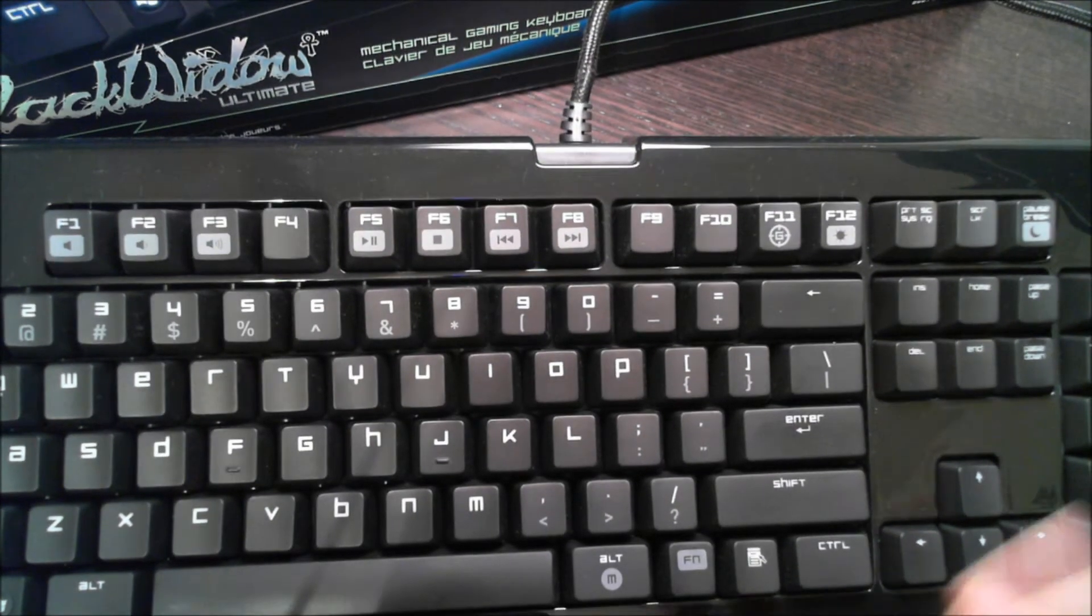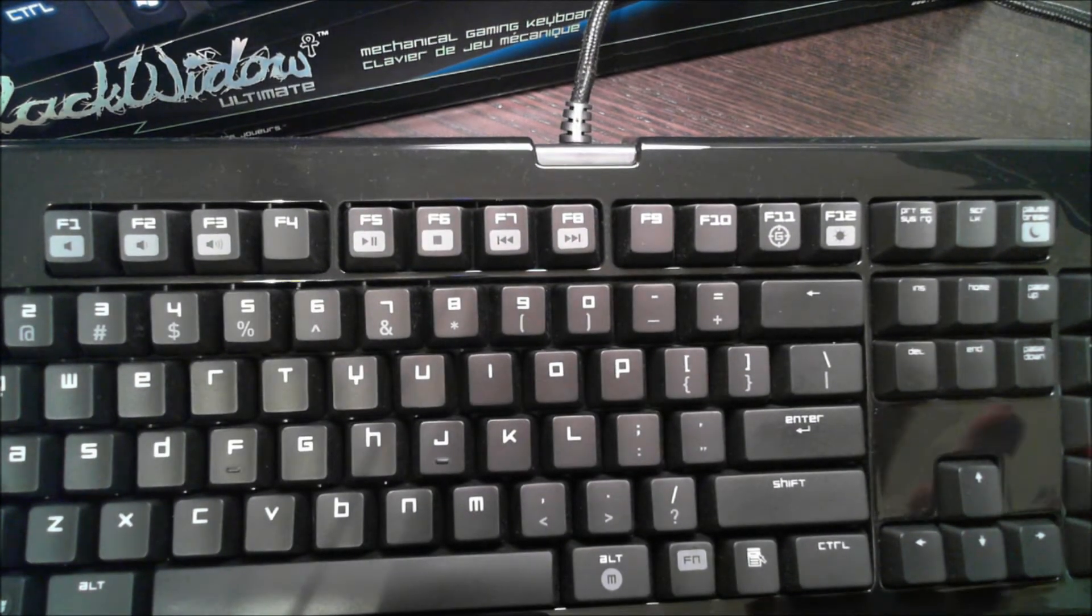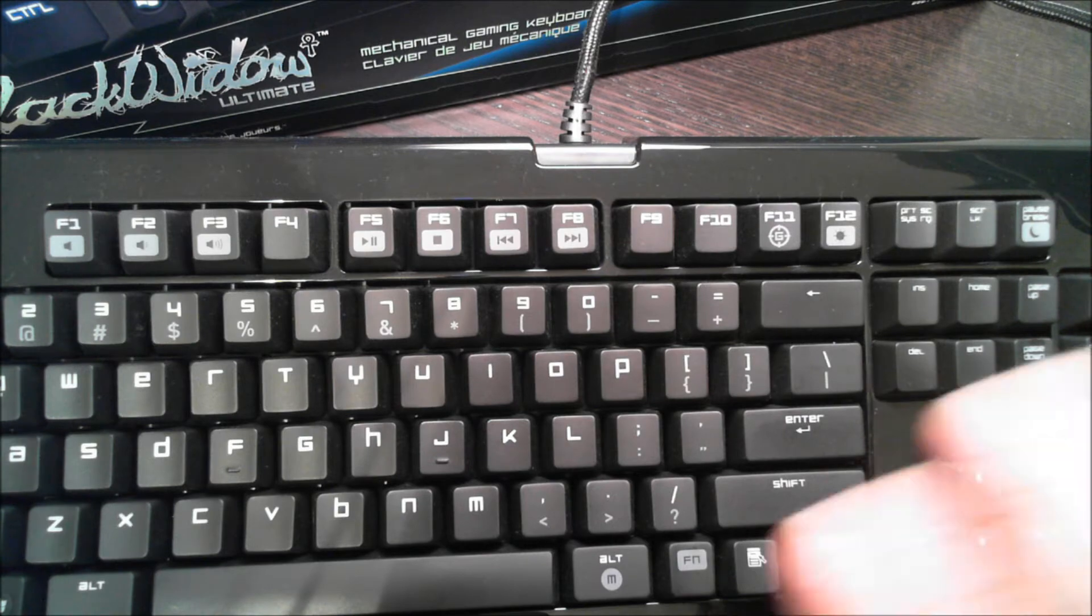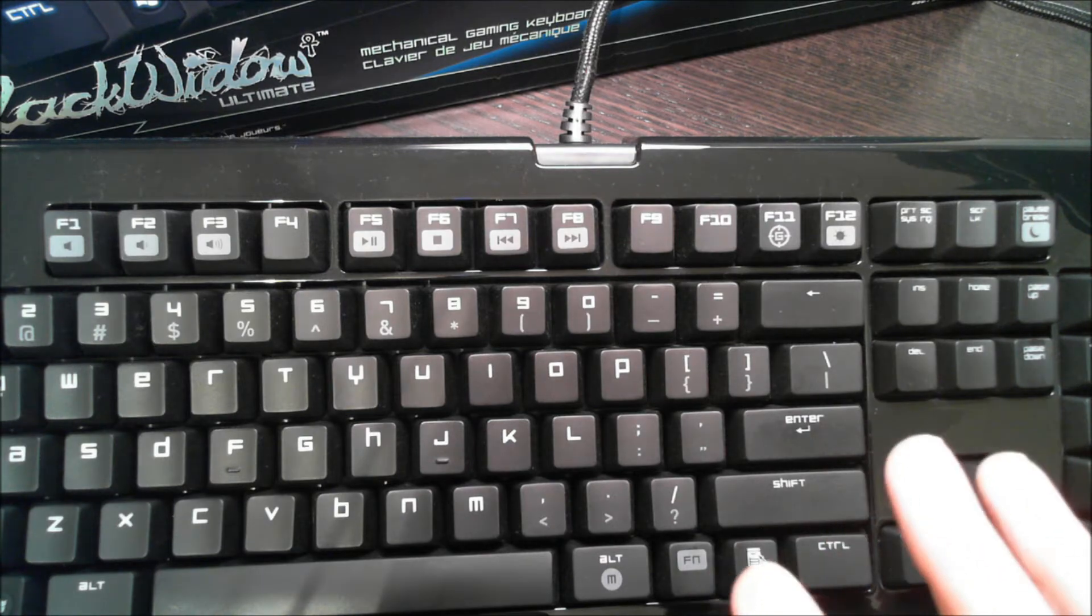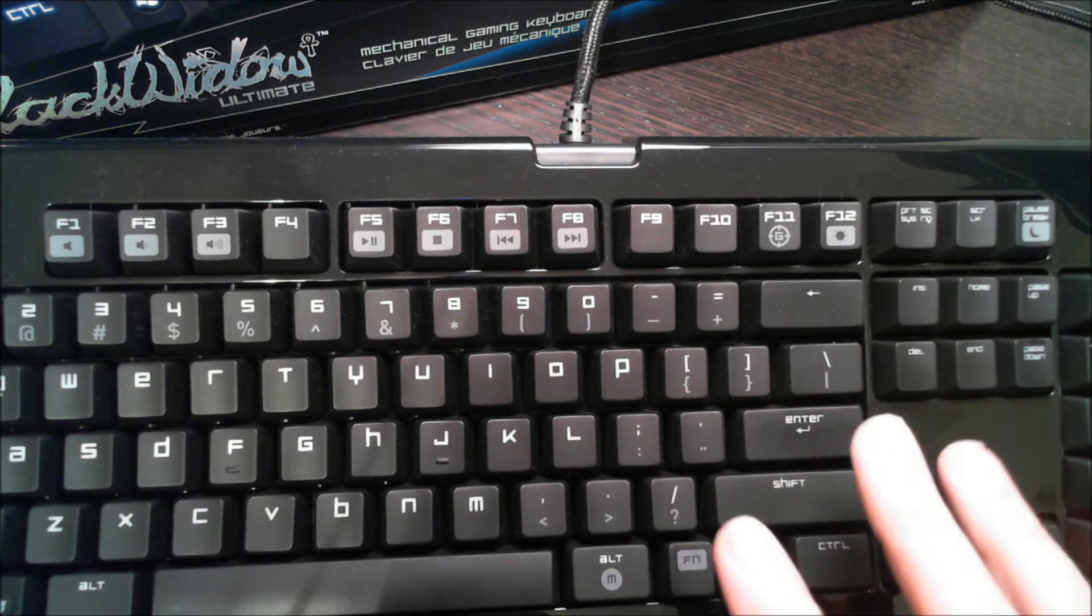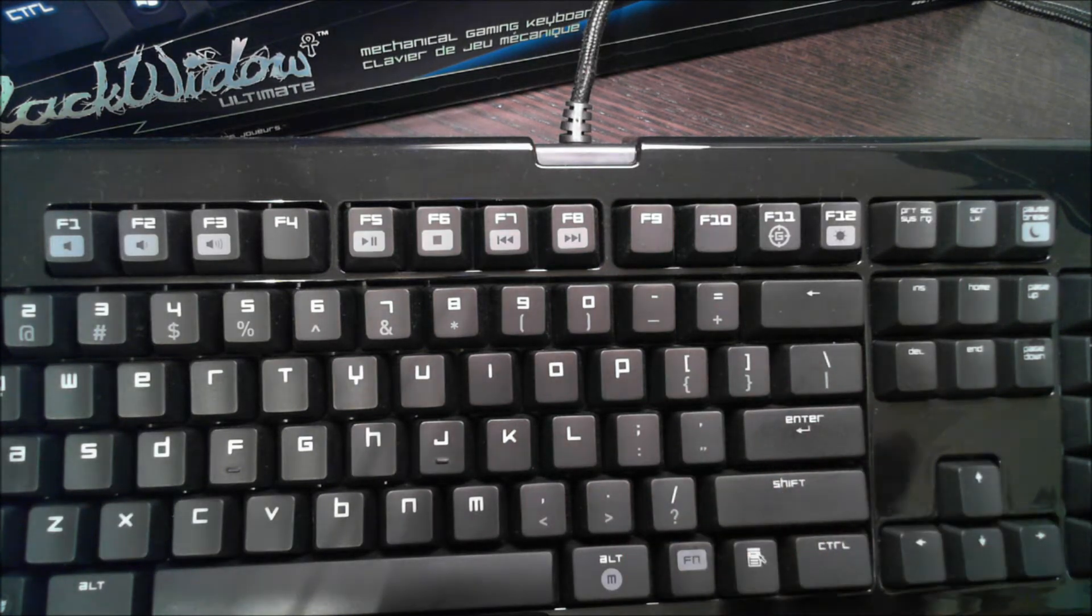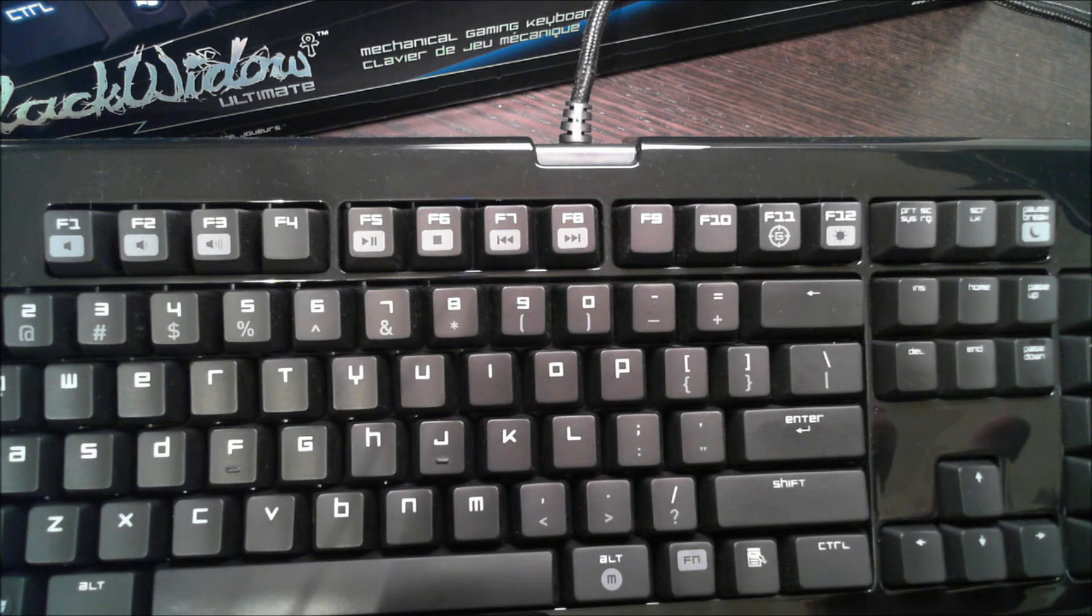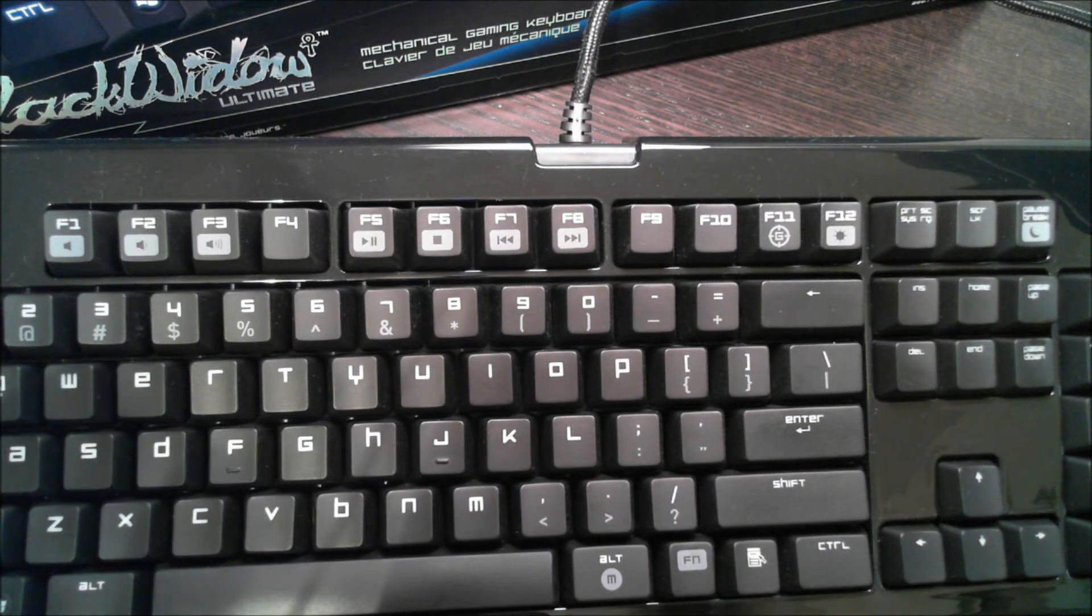So these are really easy. The keys are actually easy to program. You can either do it on the fly, and I'll show you that in a moment, or you can actually do it through the software itself that you install on your computer.